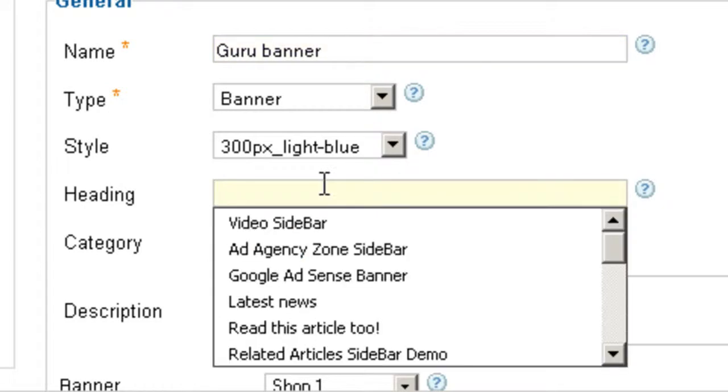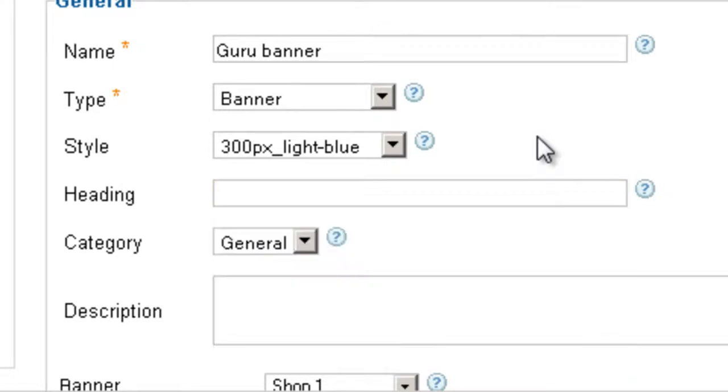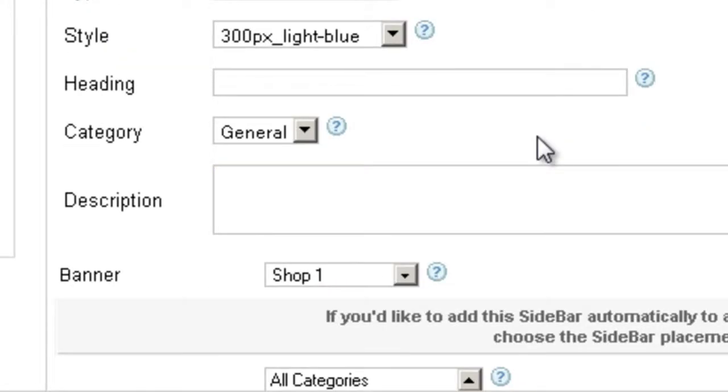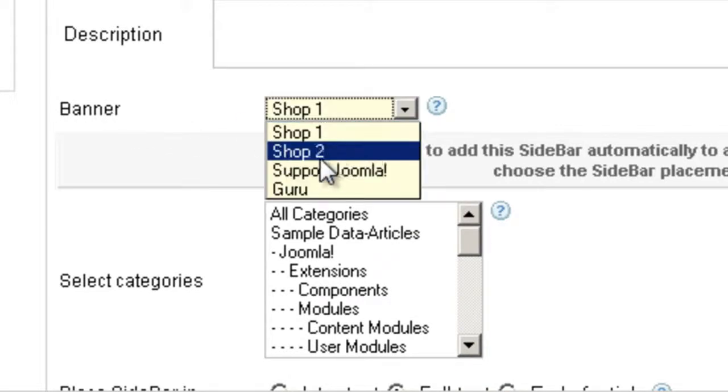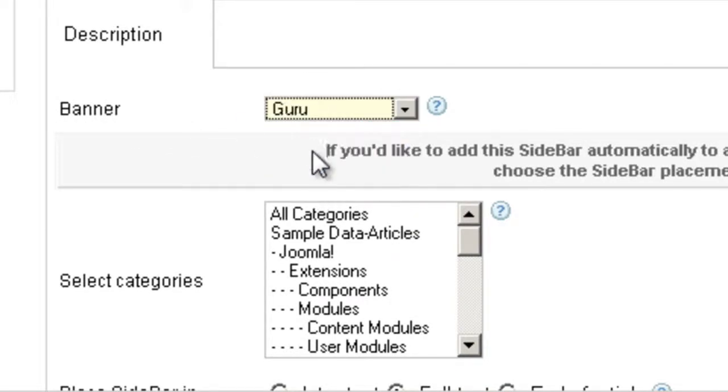Now the heading is what's going to show on the front end. Now if this is a banner, there is no reason to show a heading. So I'm going to leave it empty. And here it's going to ask you which banner. And I'm going to choose the one I just added. Guru.